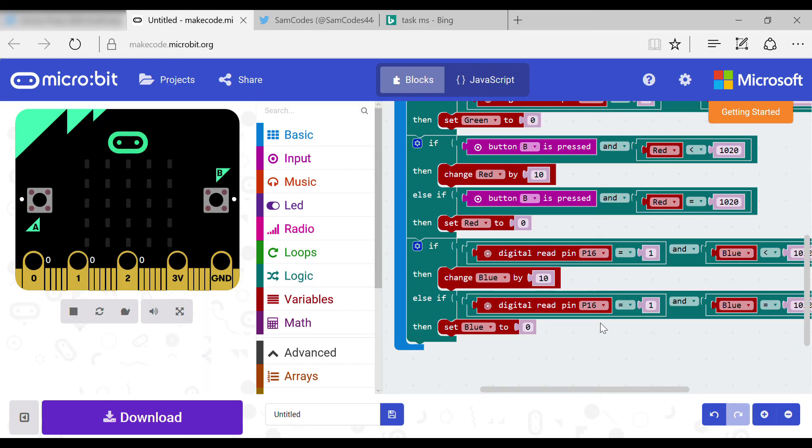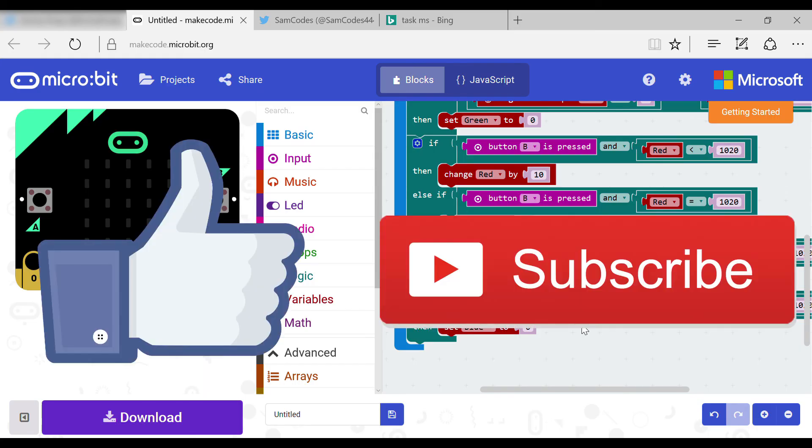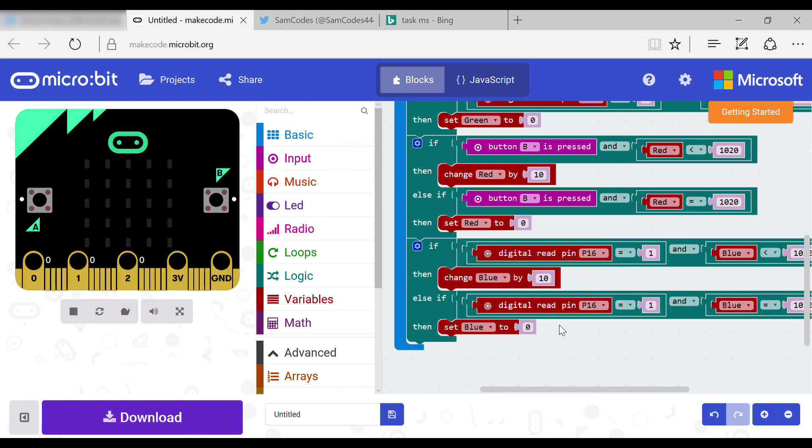If you have learned something from this video, smash the like button and subscribe for more daily content. Bye!